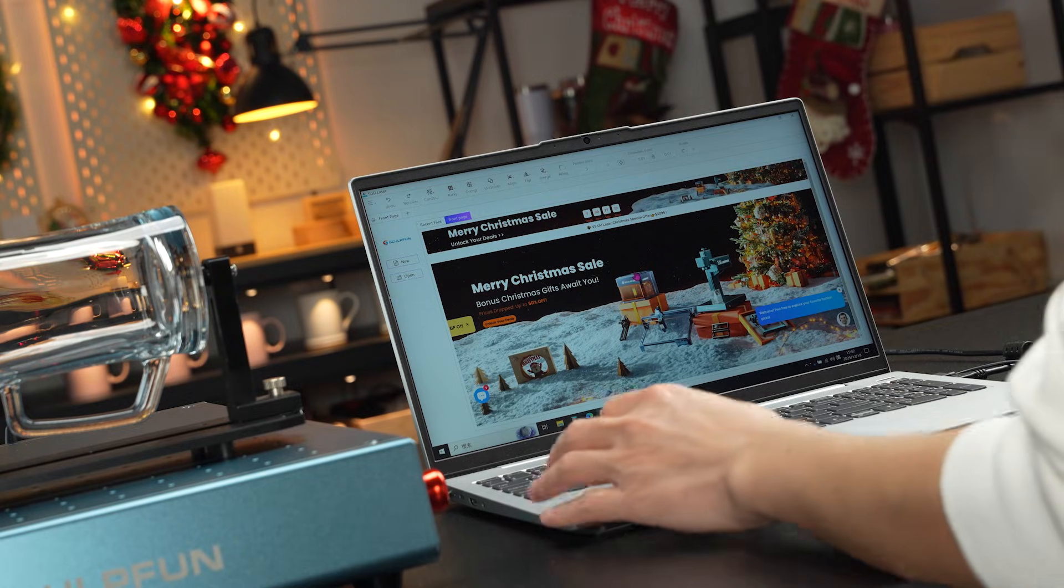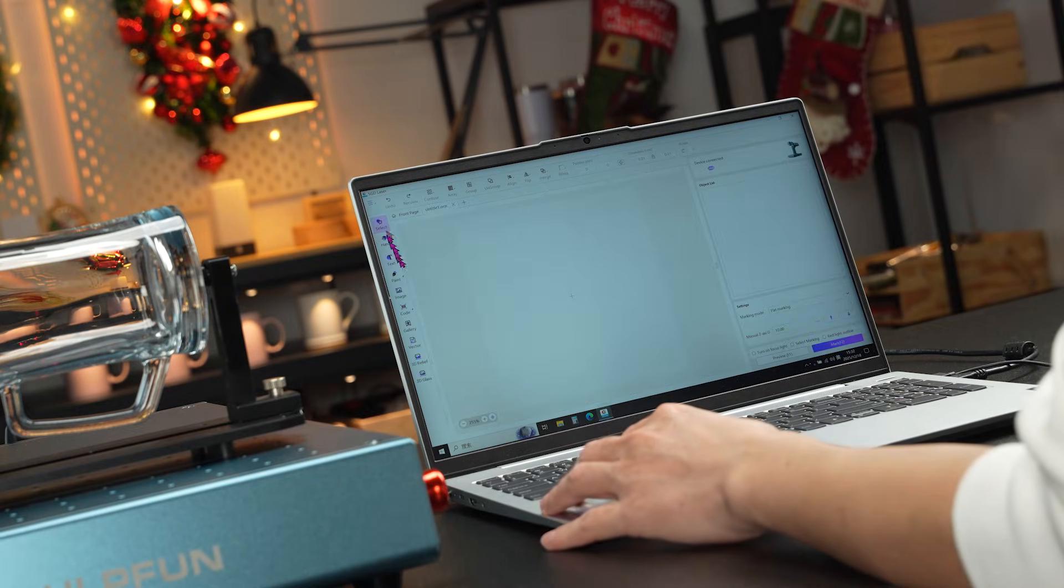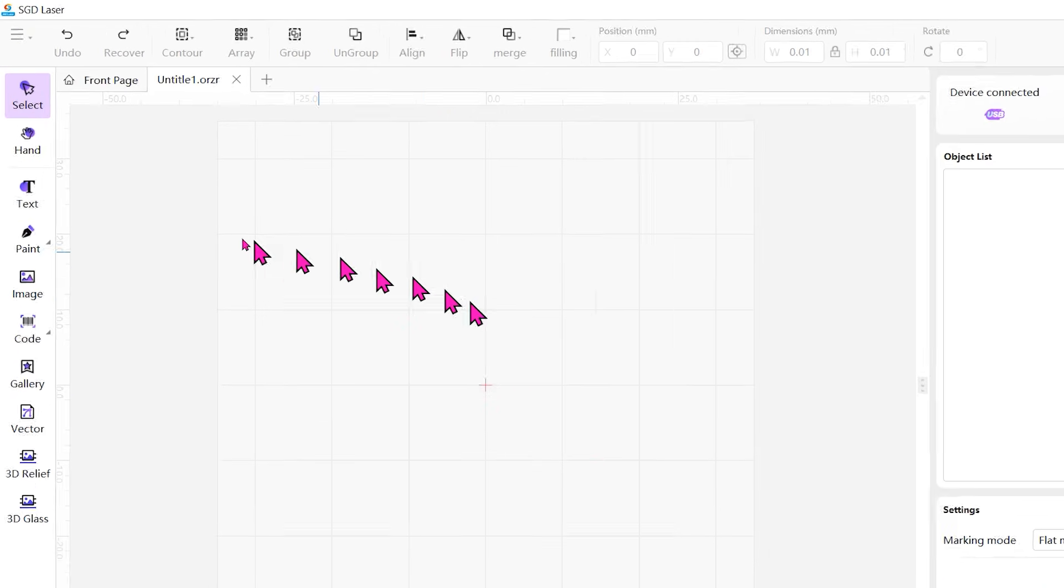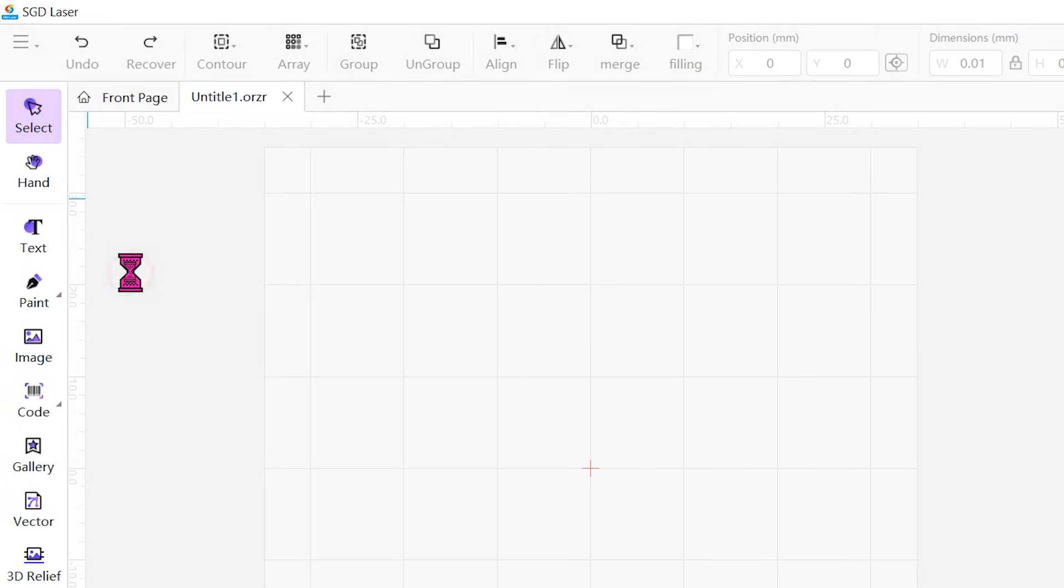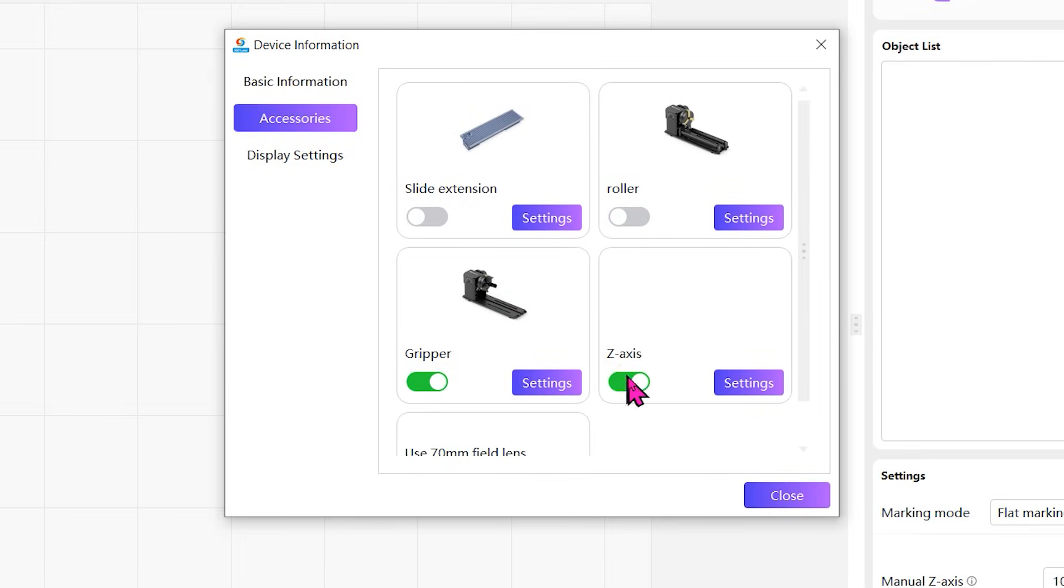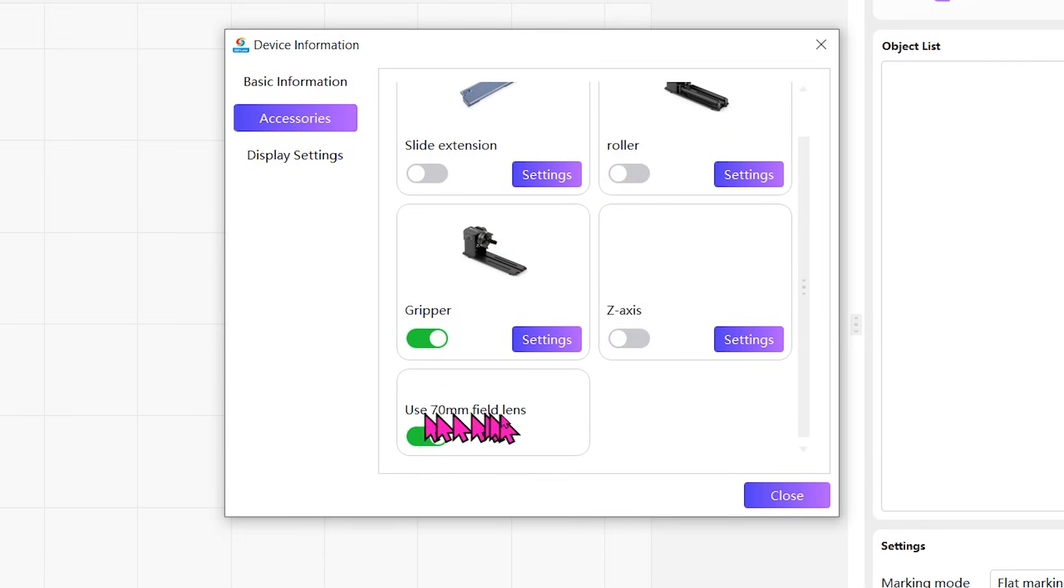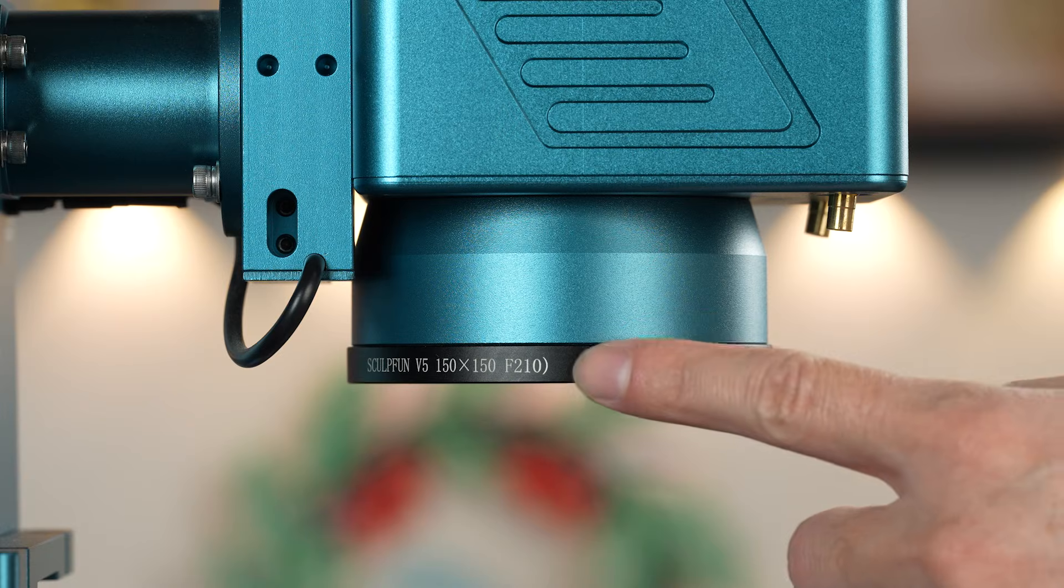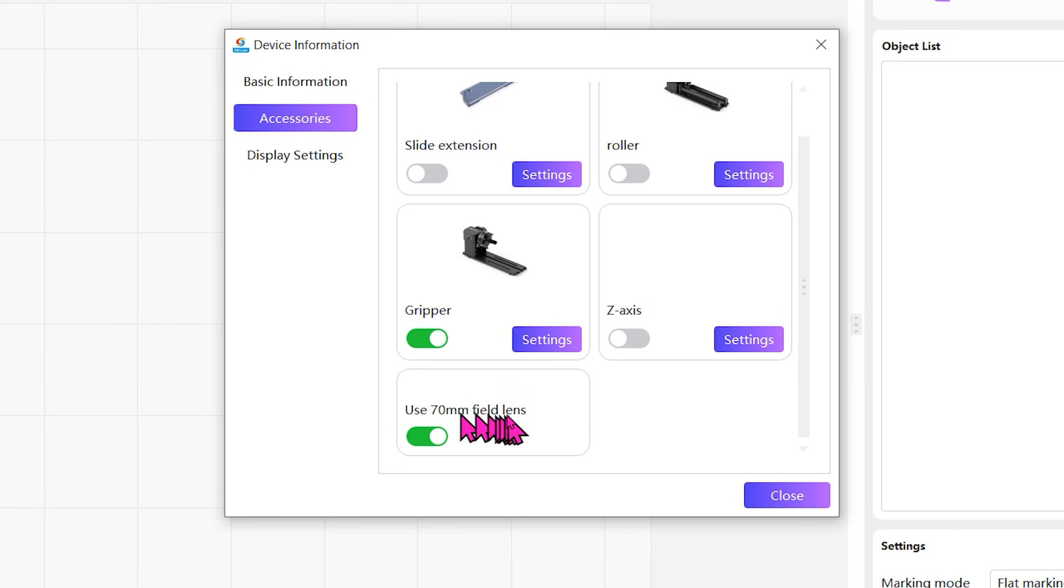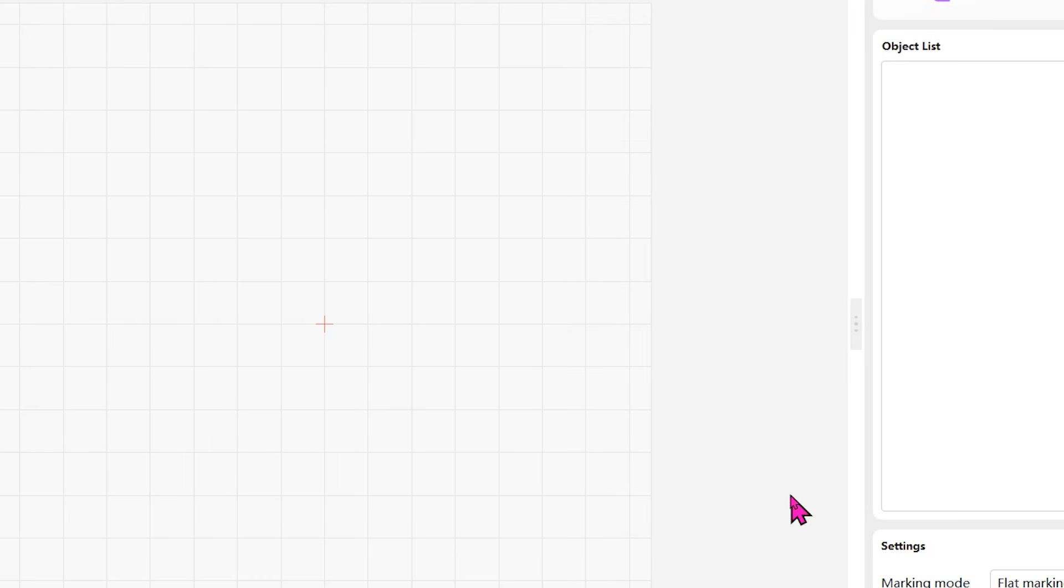Before engraving, it is necessary to set up the required parameters. Open the menu and select device information. Disable all other accessory functions except the gripper. Since we use the 150mm field lens here, the 17mm field lens option must also be disabled.